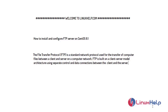What is FTP? FTP, the File Transfer Protocol, is a standard network protocol used for transfer of computer files between a client and server on a computer network. FTP is built on a client-server model architecture using separate control and data connections between the client and the server.